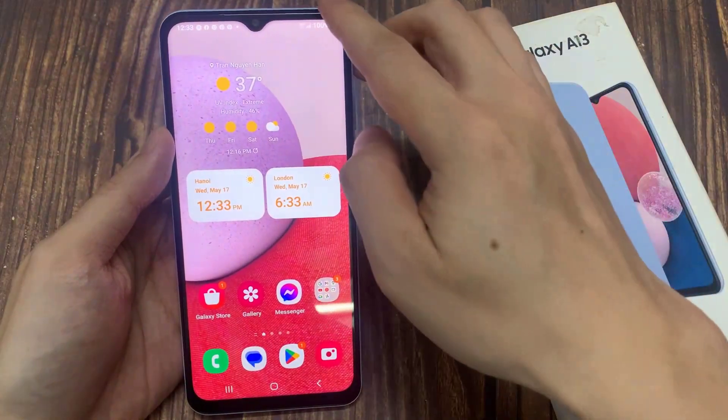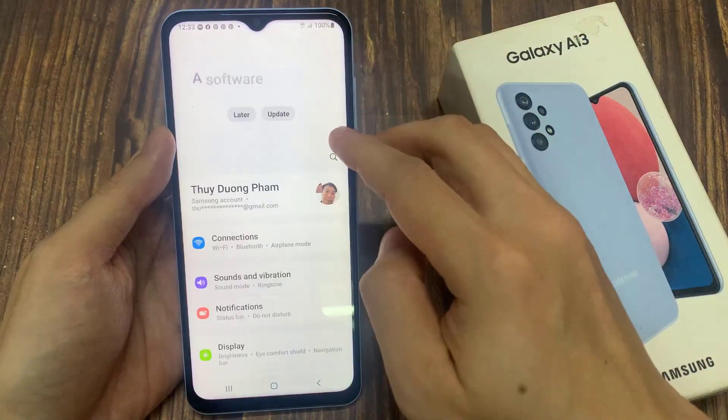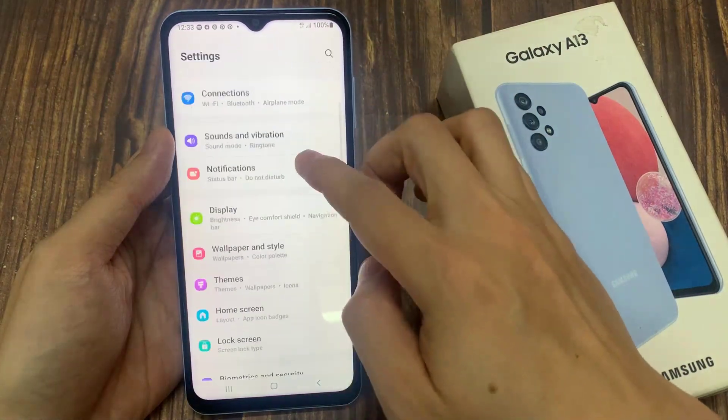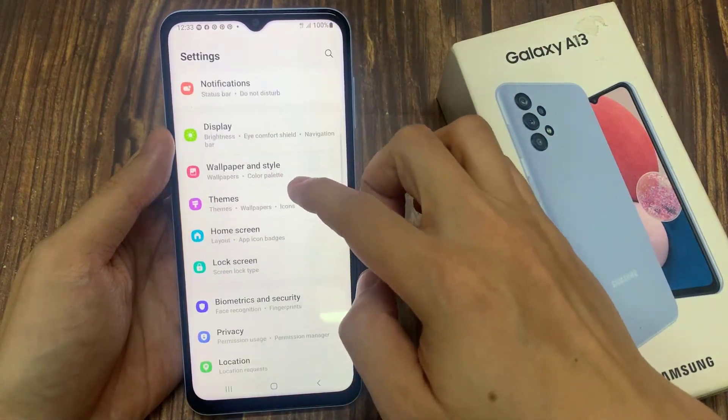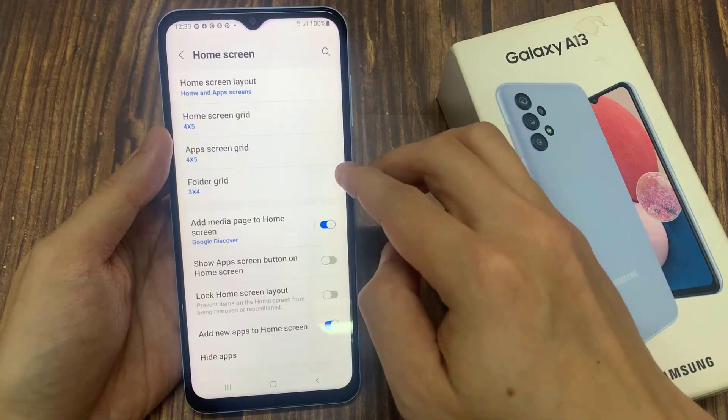From the home screen, swipe down at the top and tap on the settings icon. In settings, go down and tap on home screen.